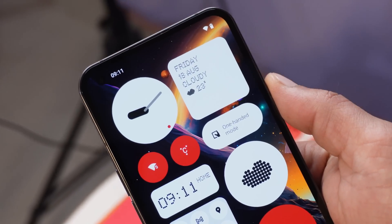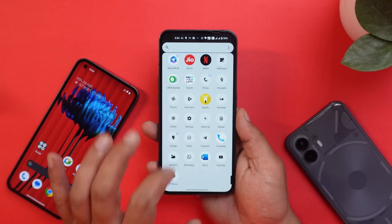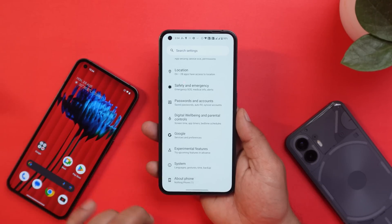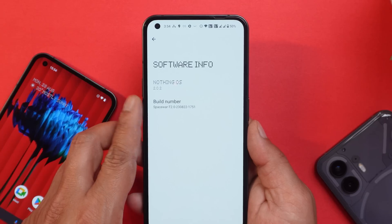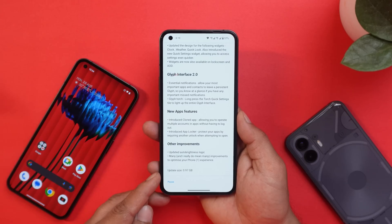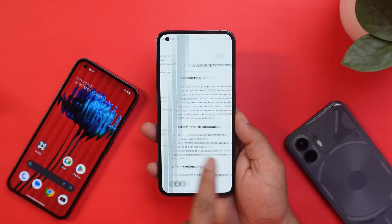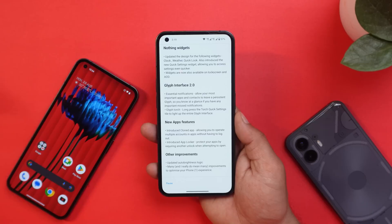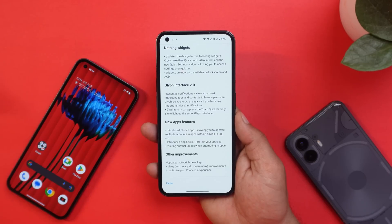Here I have my Nothing Phone 1, which I have already updated to the latest build based on Nothing OS 2.0.2. The update size was around 0.97 GB and it includes all the changes: LED, home screen customization, Nothing widgets, Glyph Interface 2.2, new half features, and some other minor improvements.